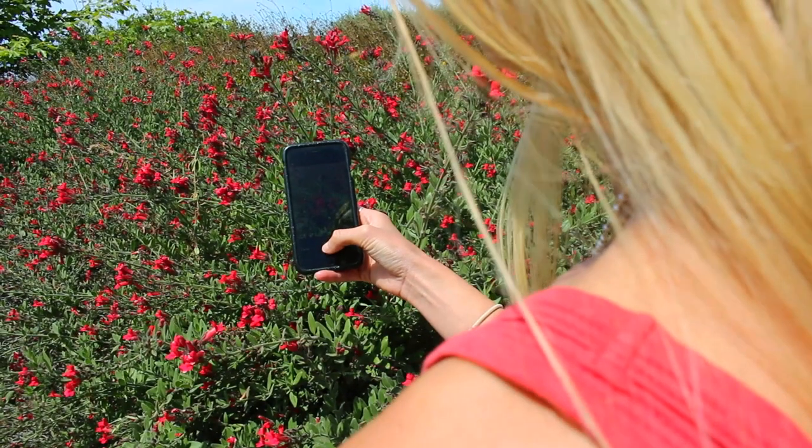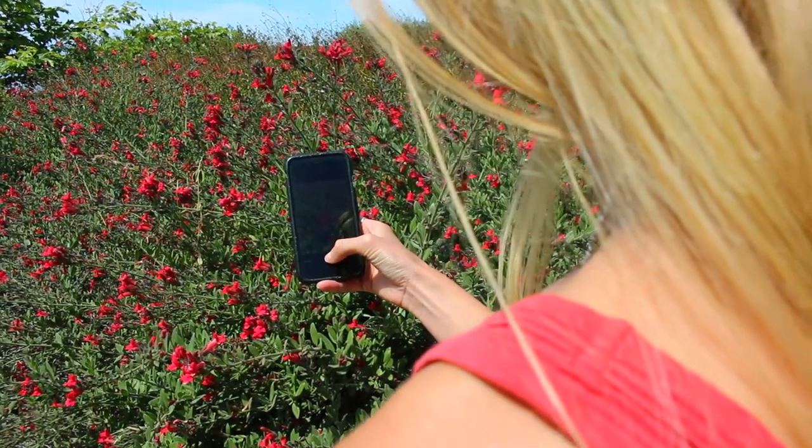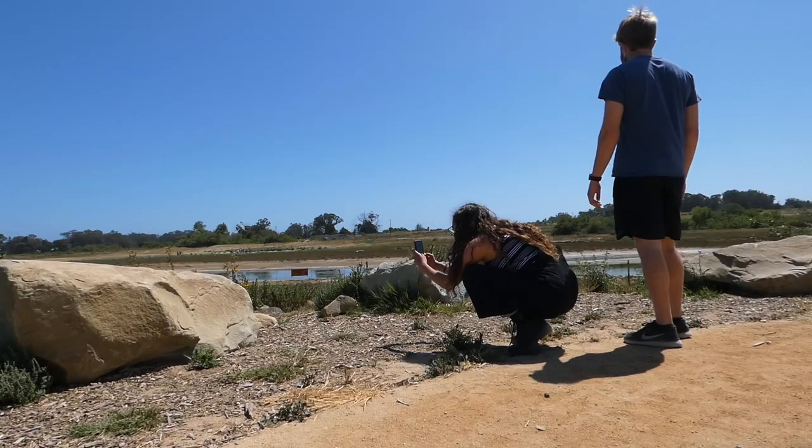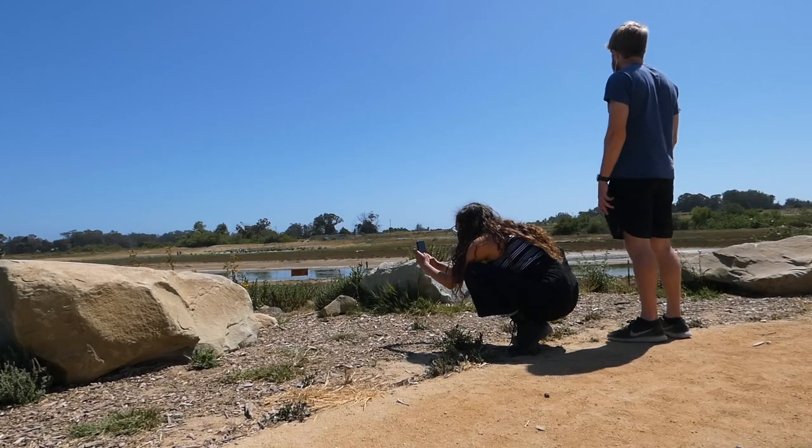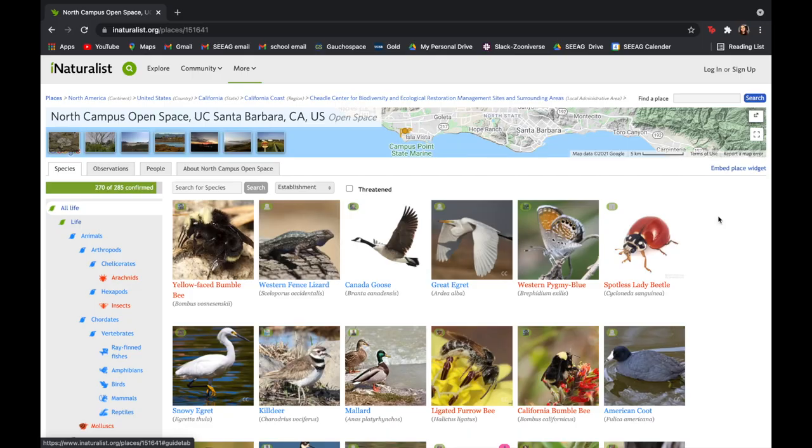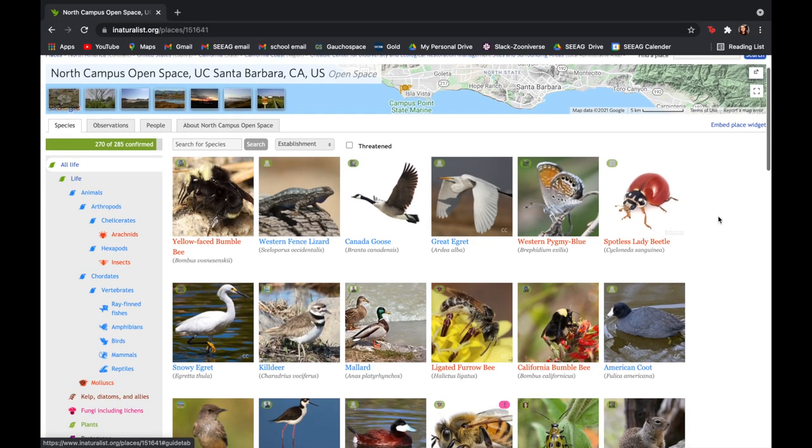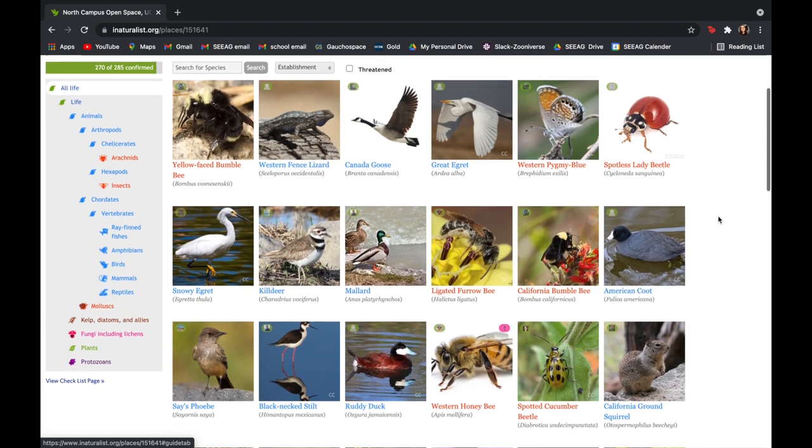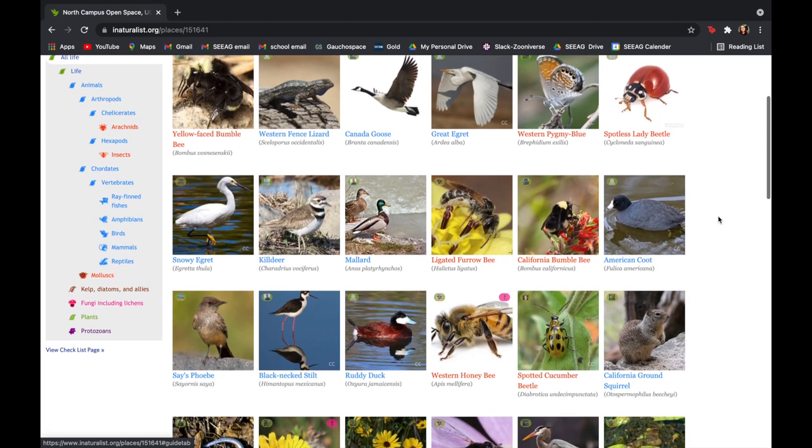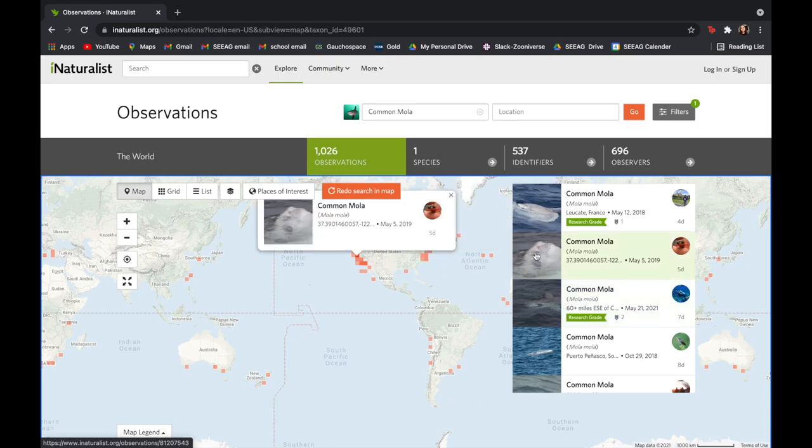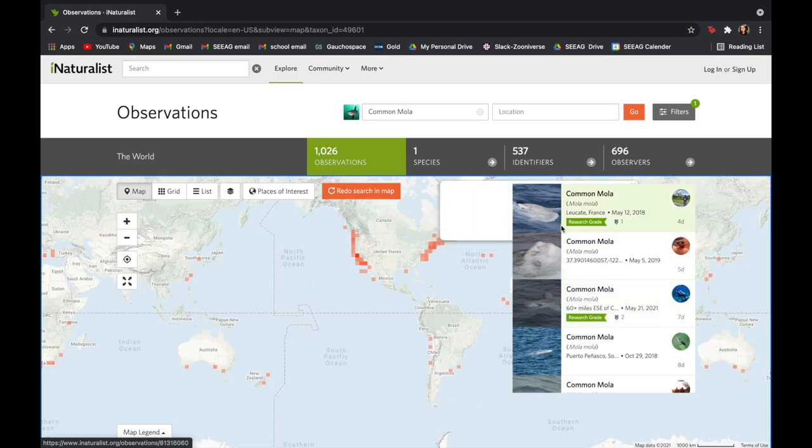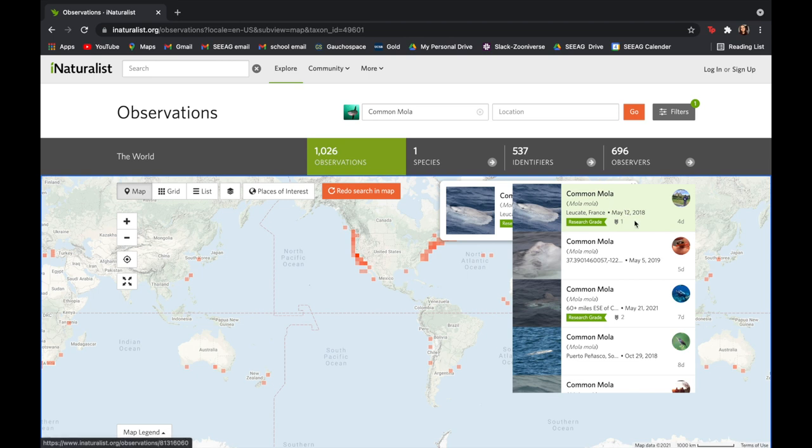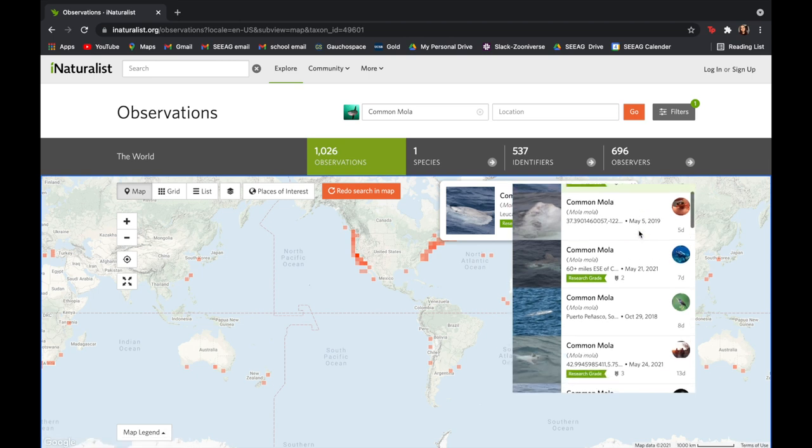These community scientists have contributed a lot to scientific research and conservation efforts, with some major recordings occurring here in Santa Barbara. In 2019, a large sunfish originally thought to be a species normally found in the Santa Barbara Channel